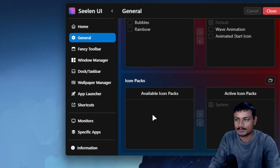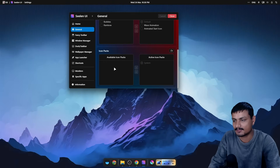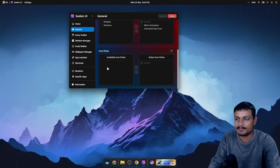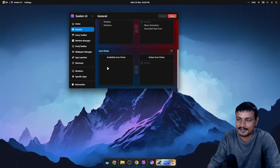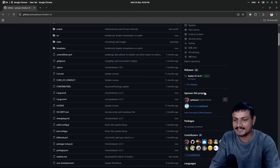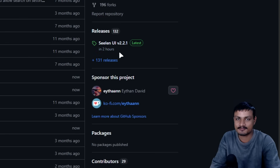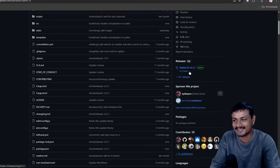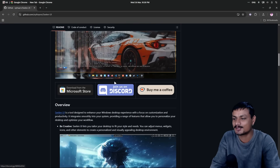We just recently got this section called Icon Packs. I don't see any icon pack pre-installed right now, but you can probably download icon packs from the internet and add them here. You can add a custom icon pack by clicking on that icon. In the future I'm pretty sure we'll see some icon packs — maybe a macOS style icon pack or something like that.